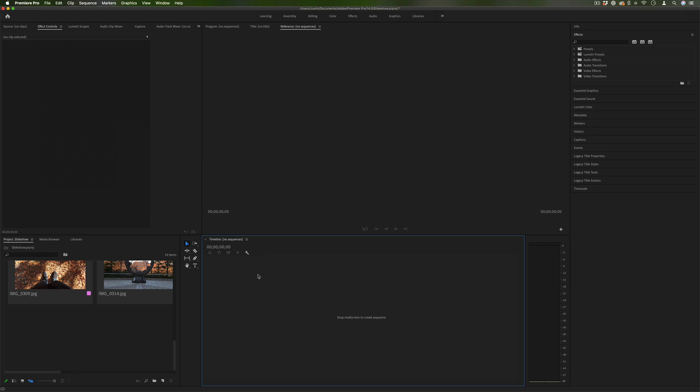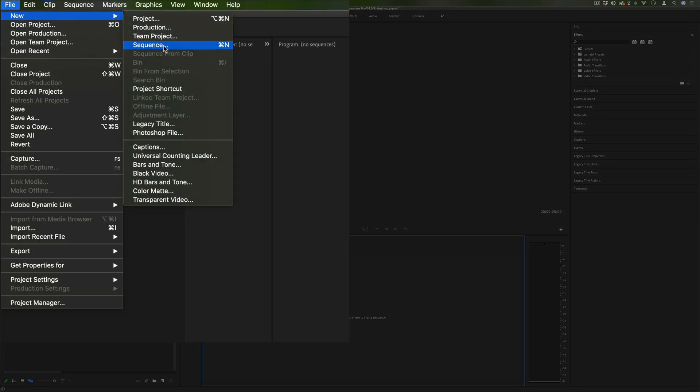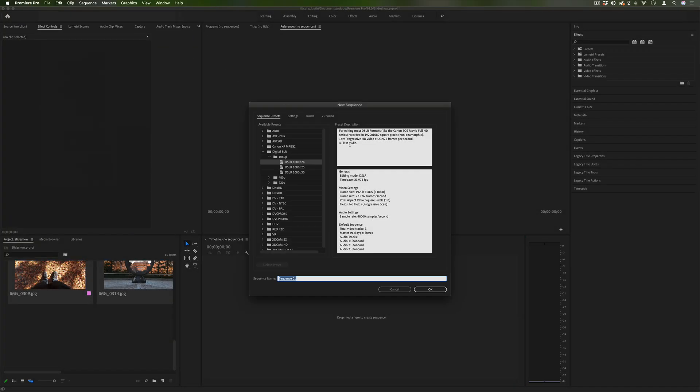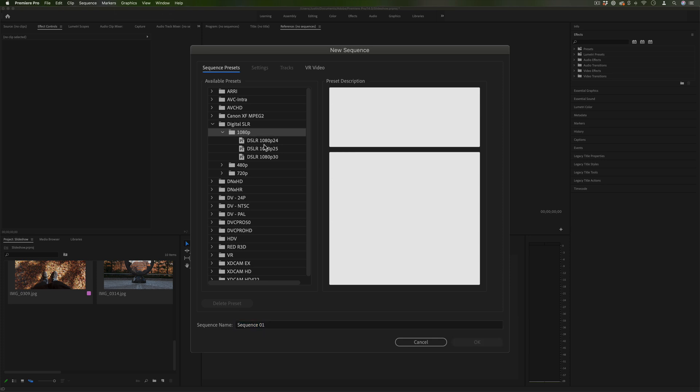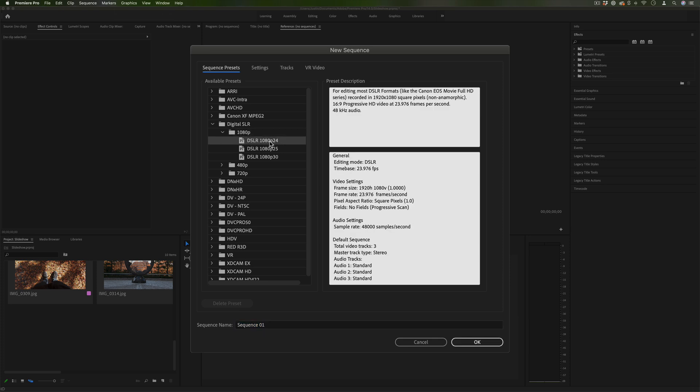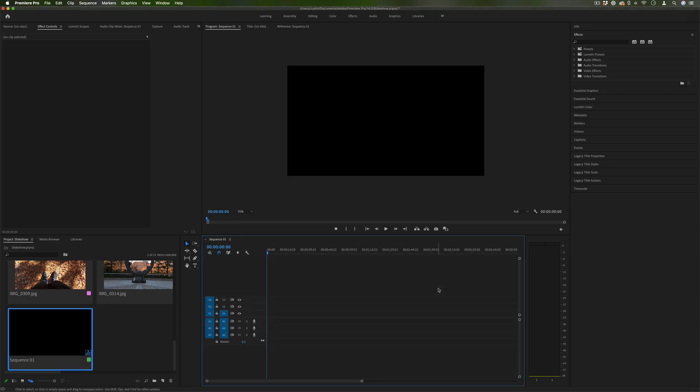What I'm actually going to do instead is go to File, New, Sequence and here I can choose exactly the final output slideshow that I want. So oftentimes you might just need to be doing a 1080p 1920x1080 standard high definition video.